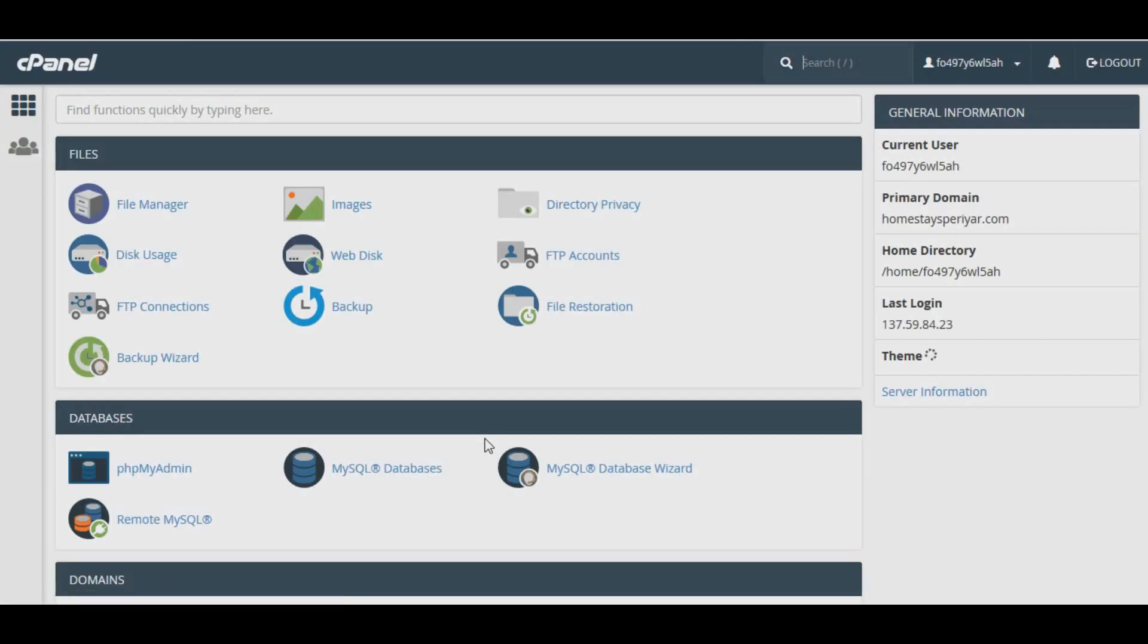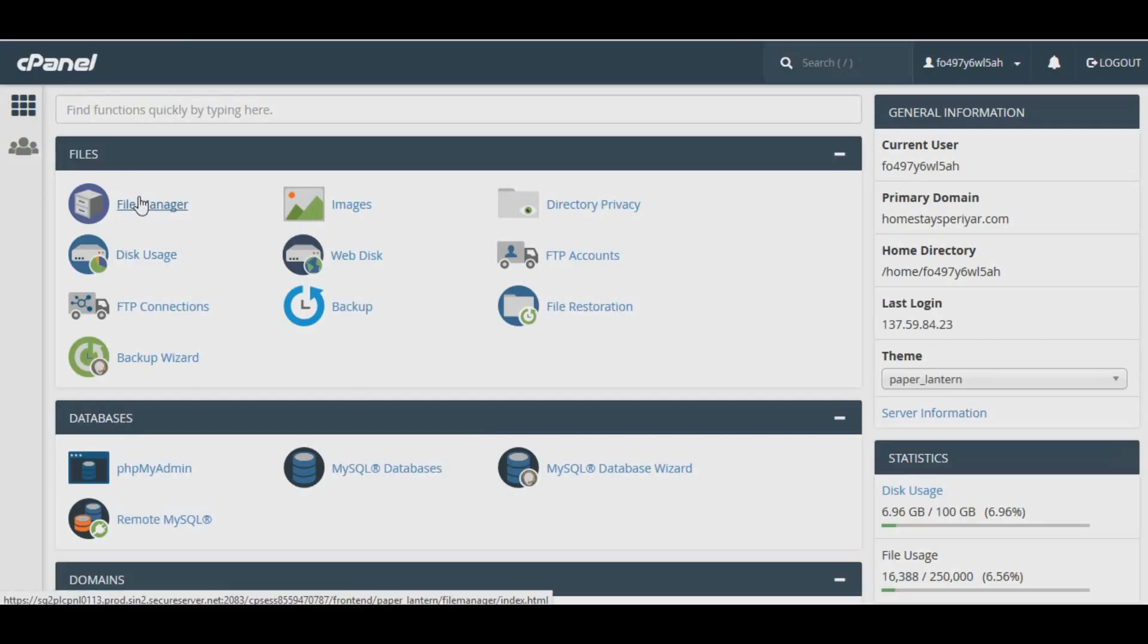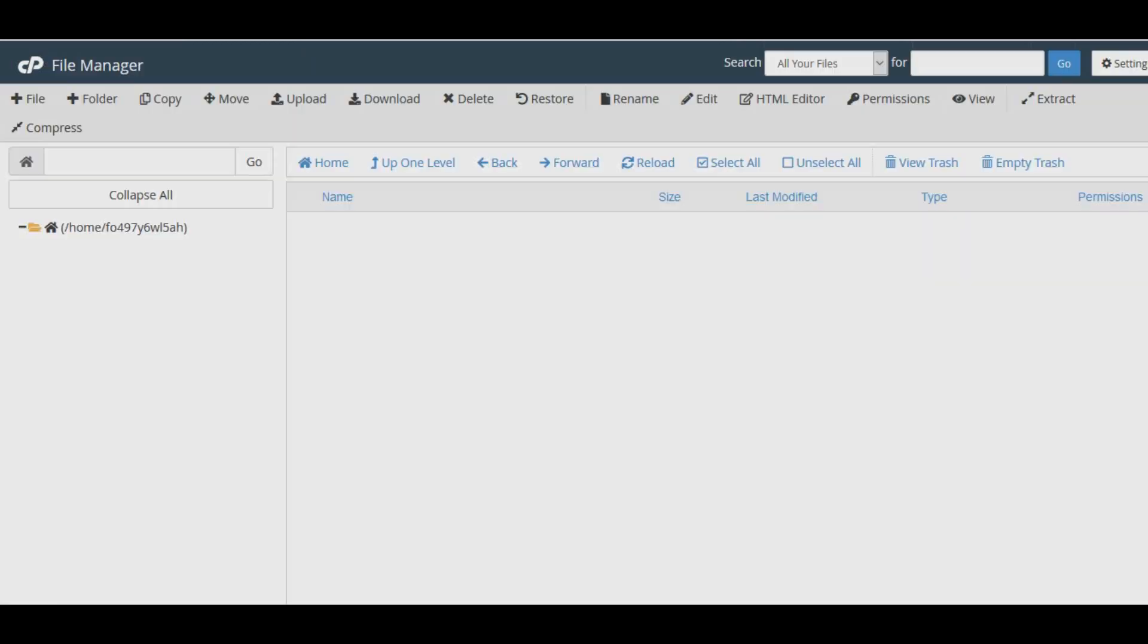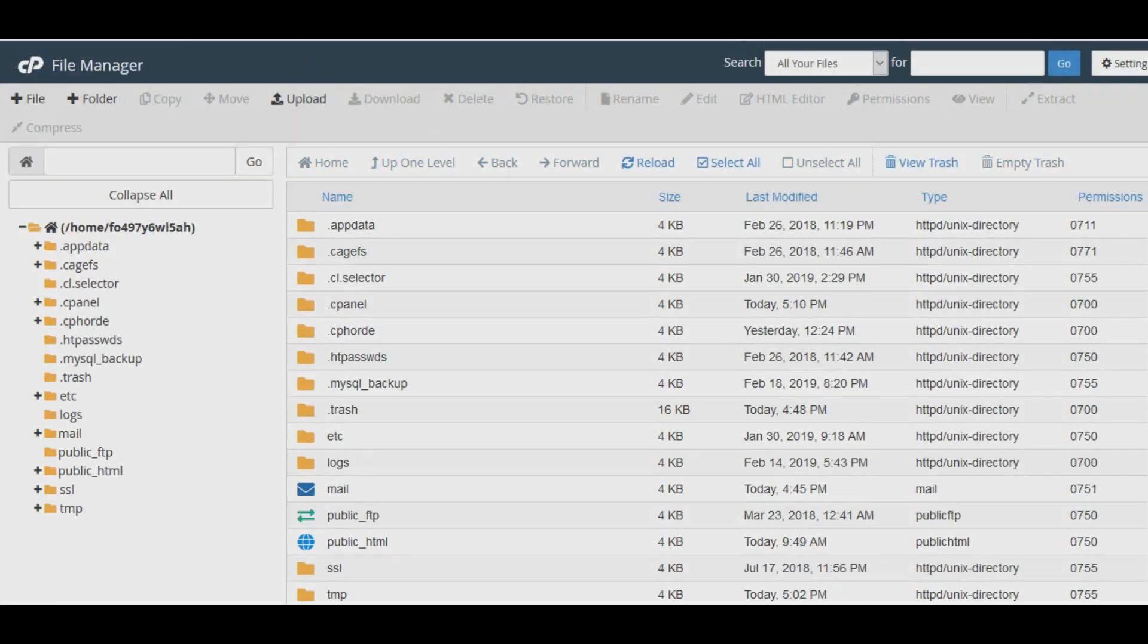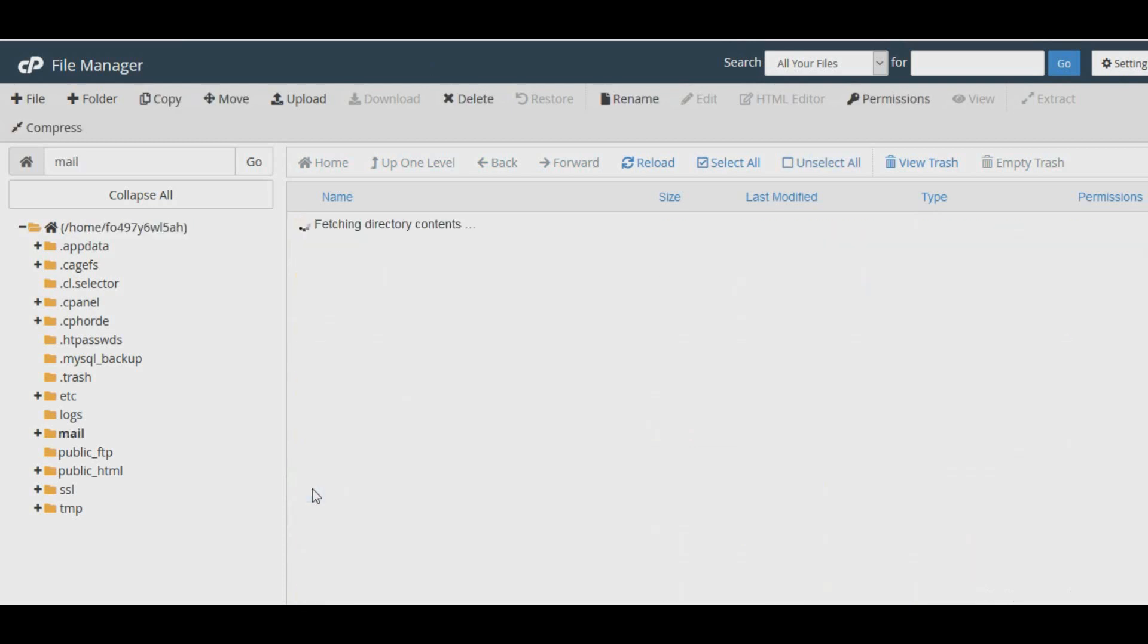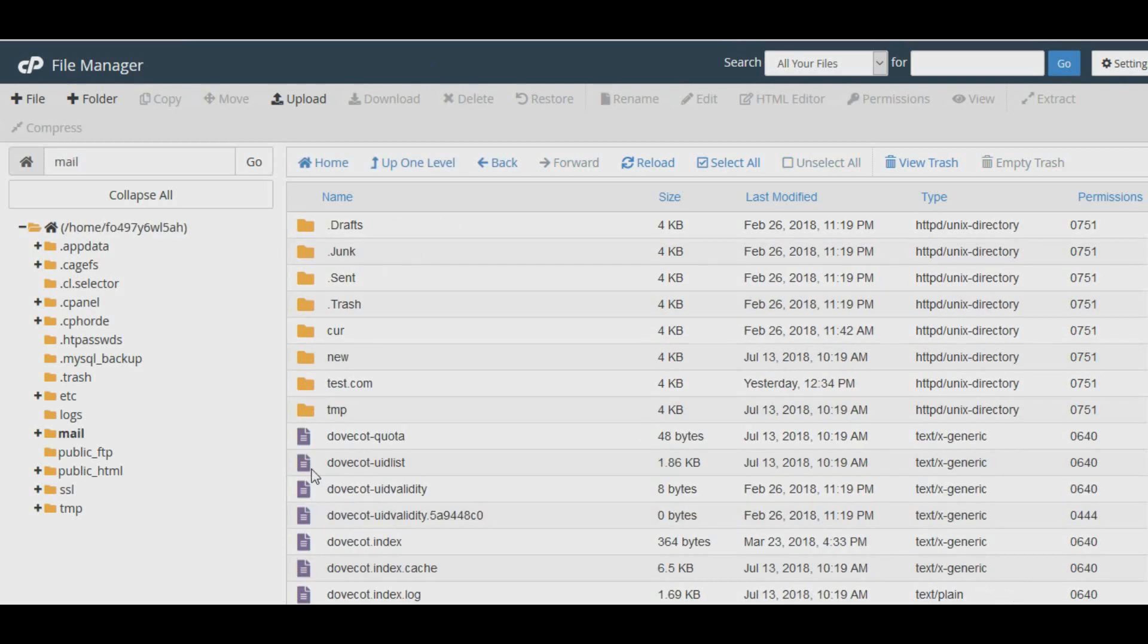First, you need to log into your cPanel dashboard. Now open the file manager. Once in the file manager, double-click the mail folder to open it.